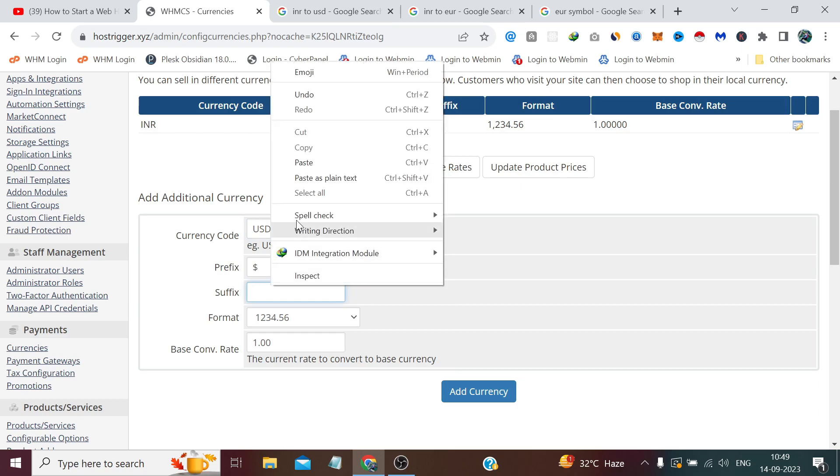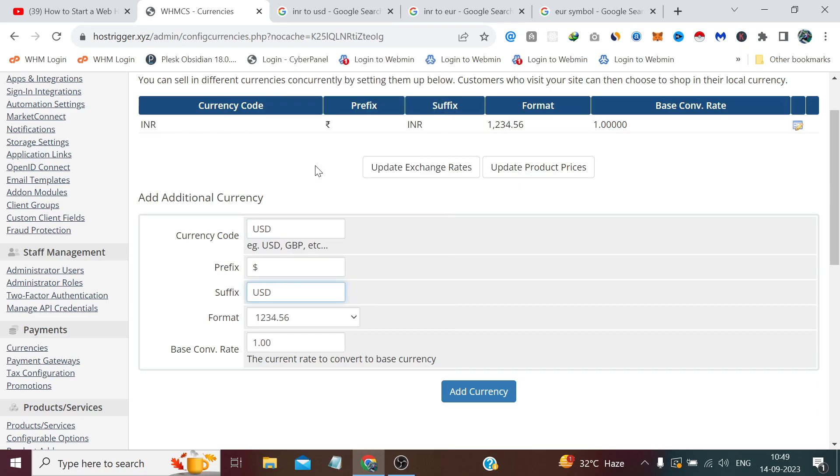You can also see the format from above. Like our INR is already added by WHMCS, so we will keep the format the same.